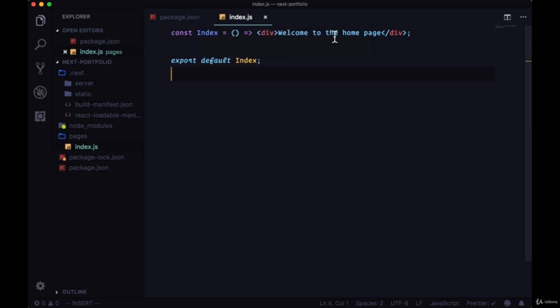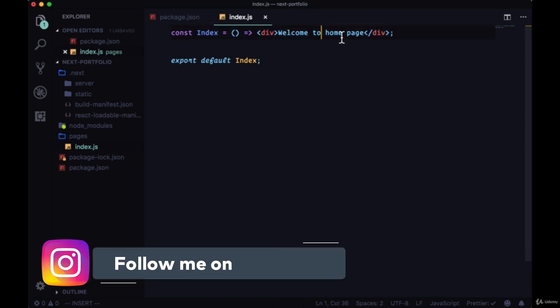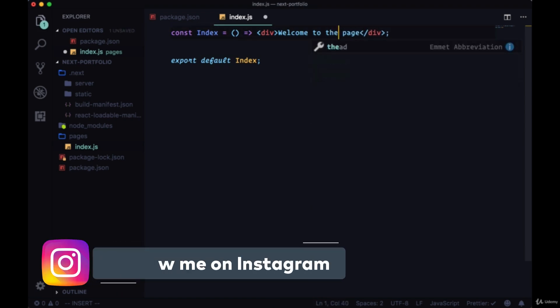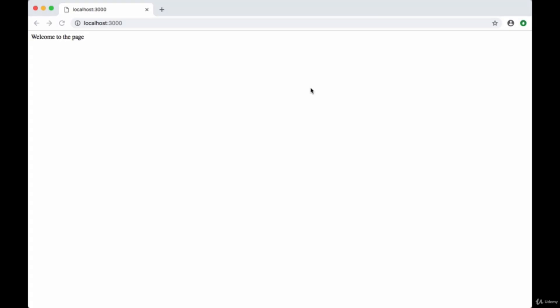Additionally, if we make any changes to our content, for example we say welcome to the page, you can see it's automatically loaded in our home page when we go back to it. This is what's known as hot code reloading. Another thing that Next does for us out of the box.